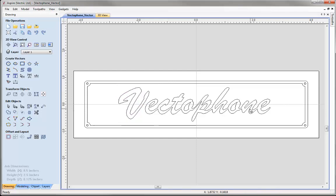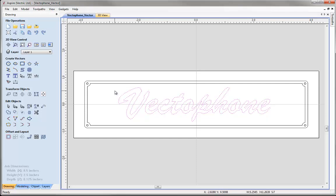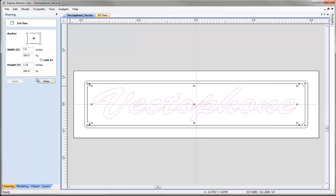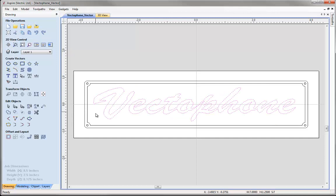The last thing we are going to do with this text is highlight it and resize it. Select the text, then come over to set selected object size. Uncheck the link XY option and specify a width of 7 inches and a height of 1.25 inches. When done, click apply and then close, and deselect by clicking in the white space.